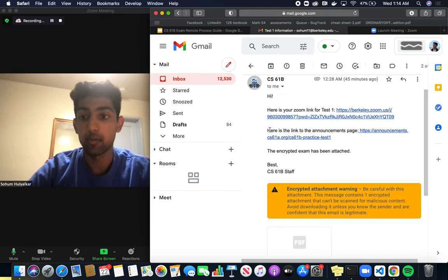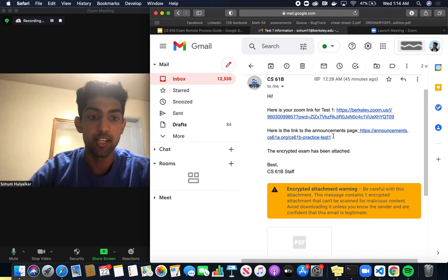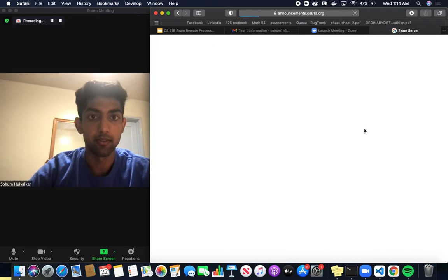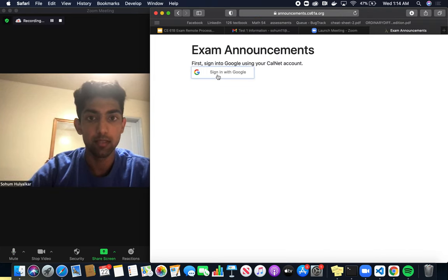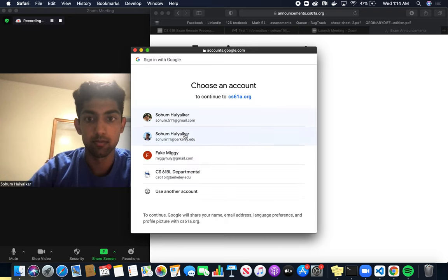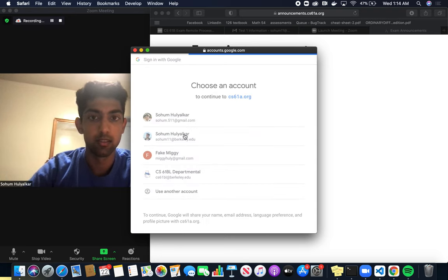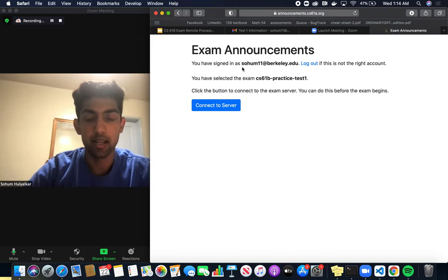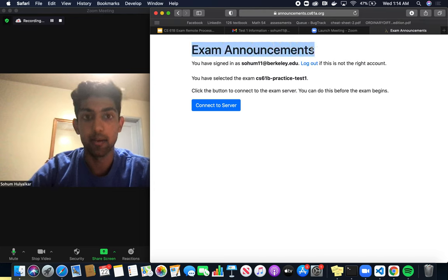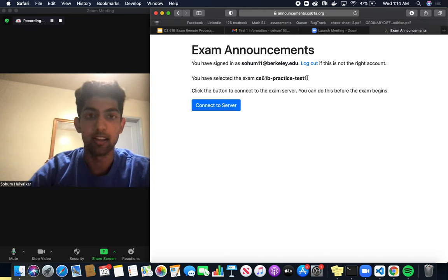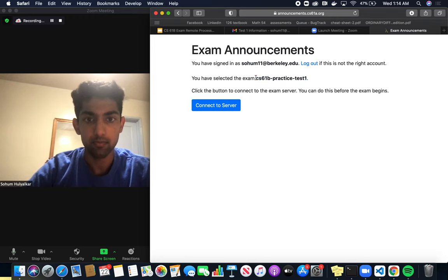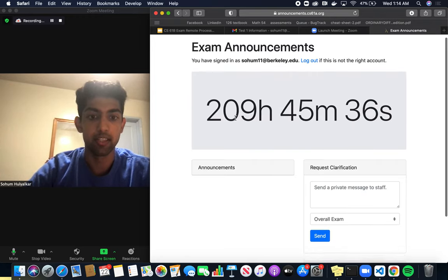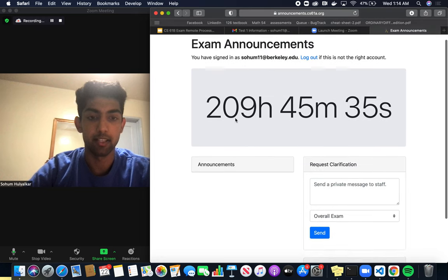The next thing that we want to do is access the announcements page. This announcement page is very important. I'm signed into the exam announcements page. This is a practice exam; your exam will actually have a different title. When I click connect to server, it'll show me this exam announcements page.